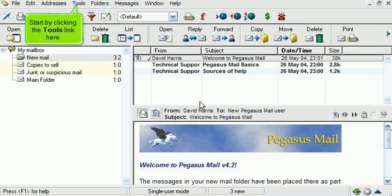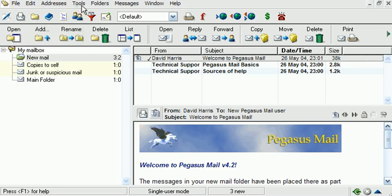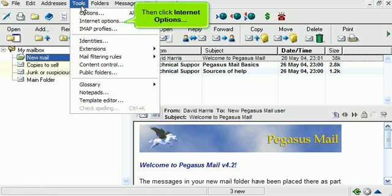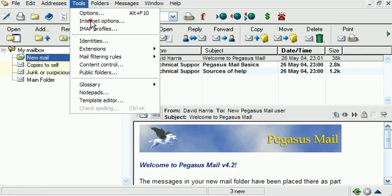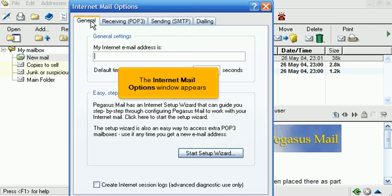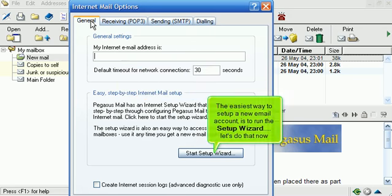Start by clicking the Tools link here. Then click Internet Options. The Internet Mail Options window appears. The easiest way to set up a new email account is to run the Setup Wizard. Let's do that now.